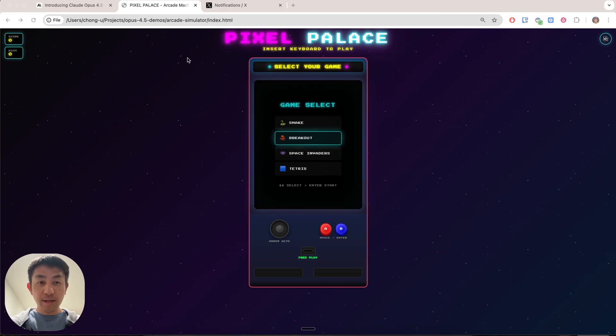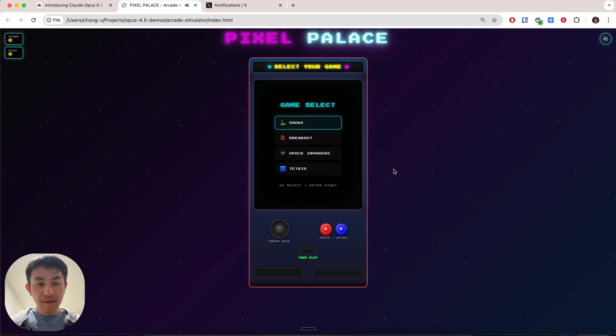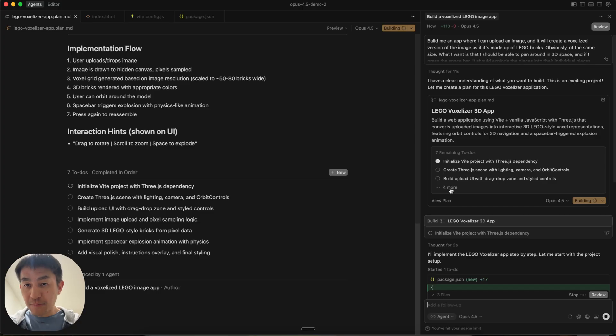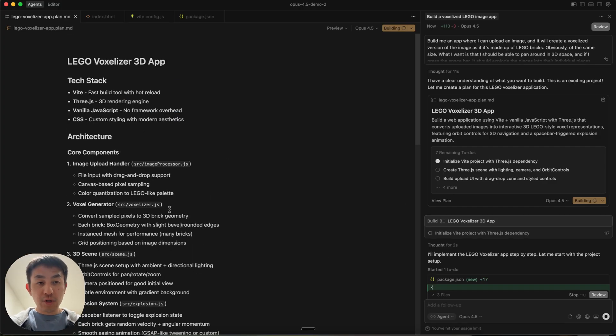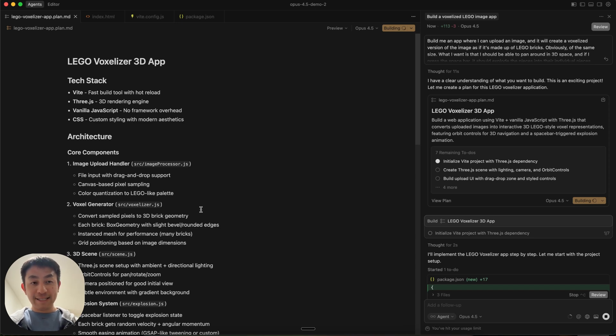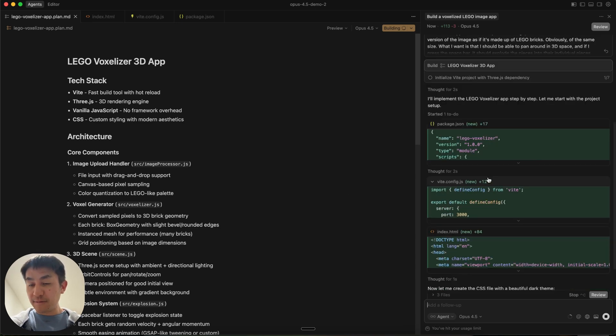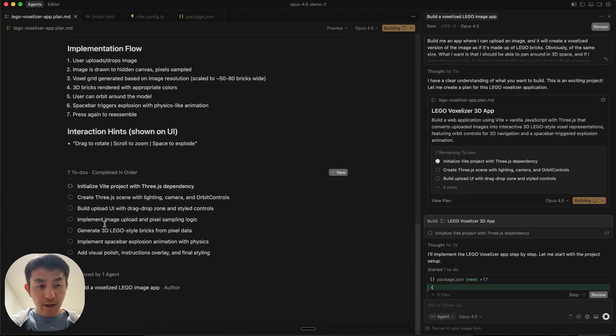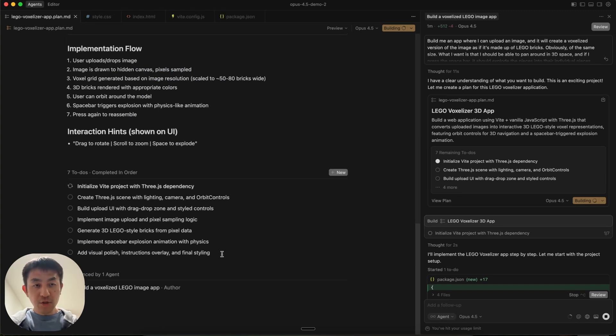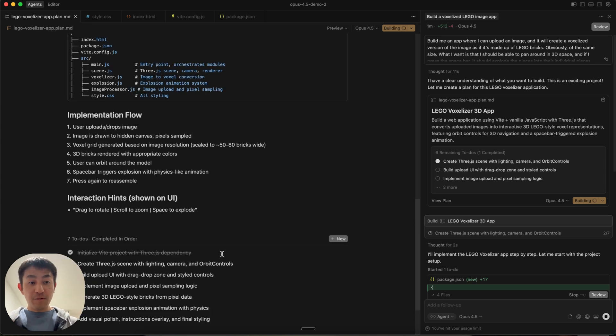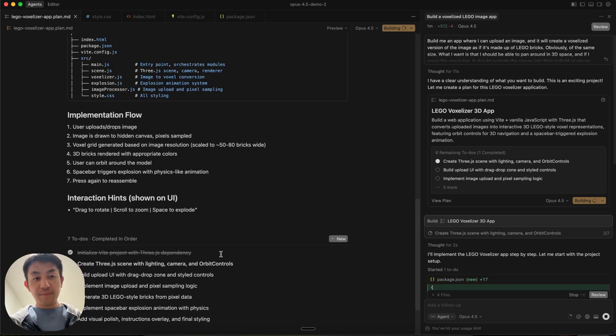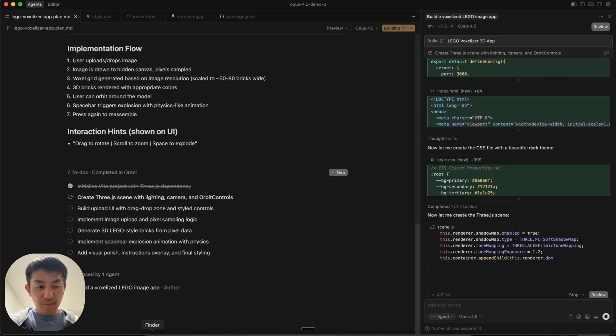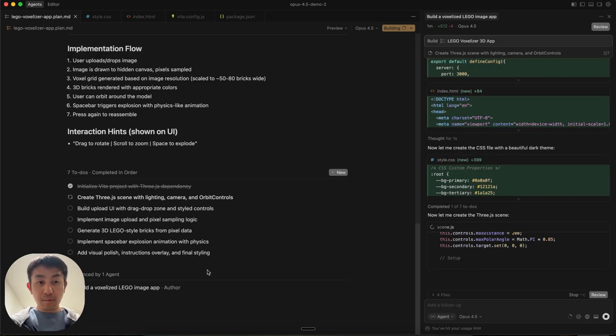And like I showed earlier, this Pixel Palace game was entirely one-shotted with all the visual effects, sound effects, and everything. Sometimes when you go into plan mode, it will actually ask you specific questions before it moves on to finalizing the plan. In this case, it didn't. It seems that it has a clear enough idea. Now we're going to look at the to-dos, and it's going to run through all of them. From what I've seen so far in my previous run, Opus 4.5 is really good at agentic steps and going on and on until it reaches the end state.